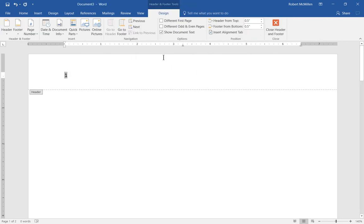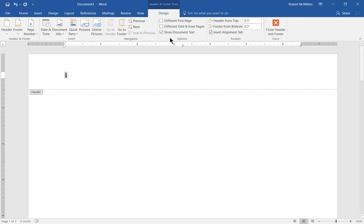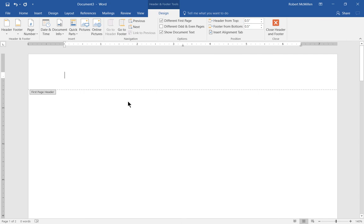And then this time the tab for design pops up. So don't click close header quite yet. What we want to do is we don't want the first page to be numbered. Let's go ahead and click on different first page. So we'll check that box. And look at that. The header at the top goes away.